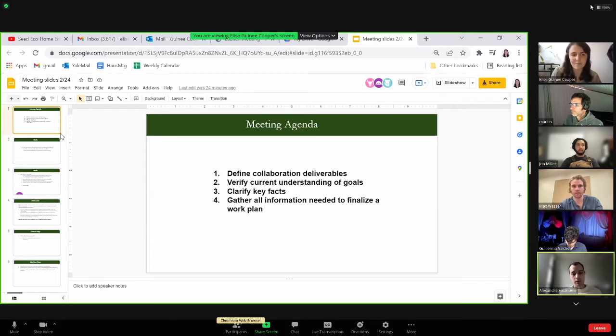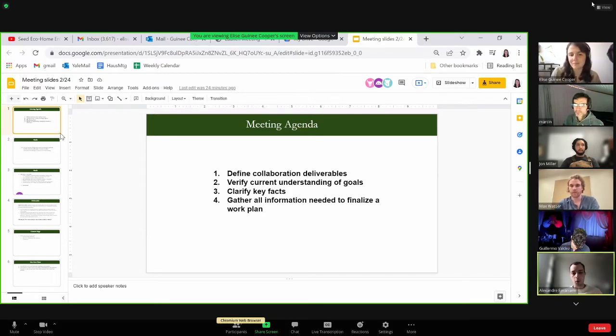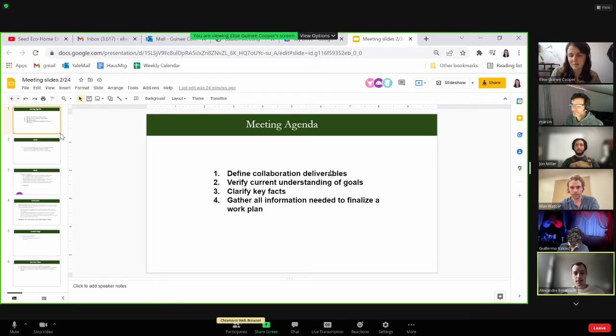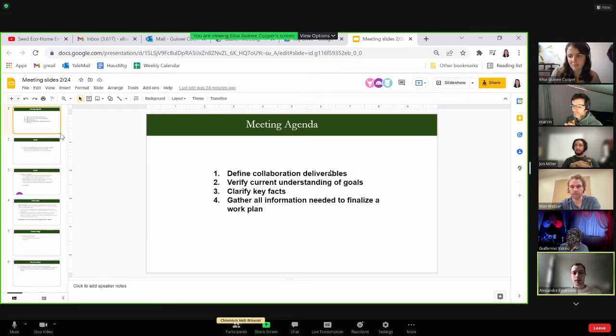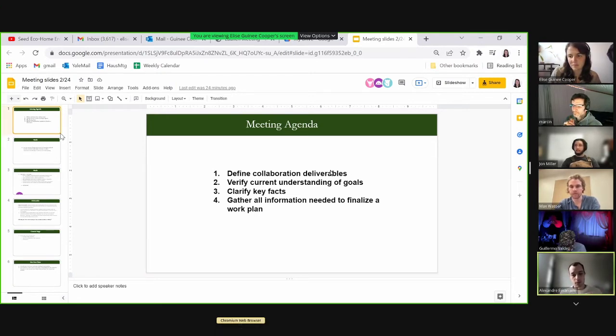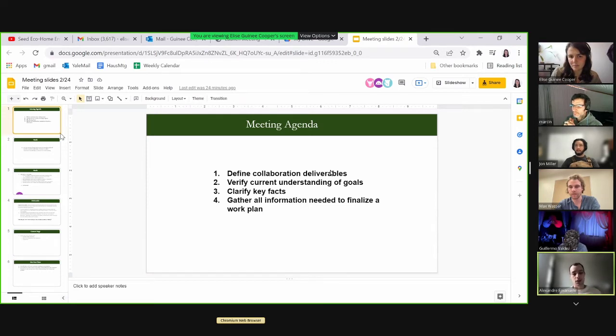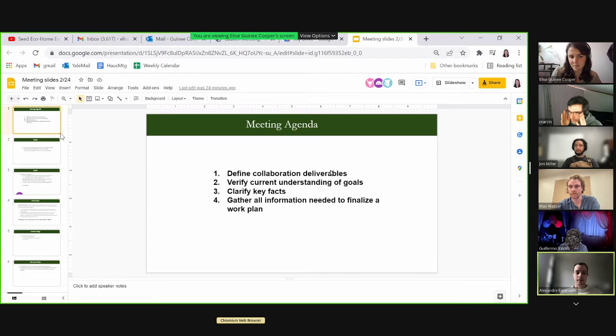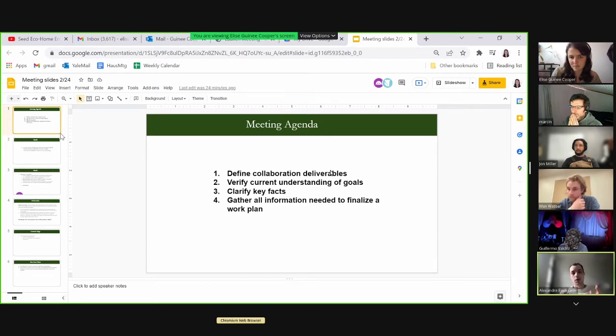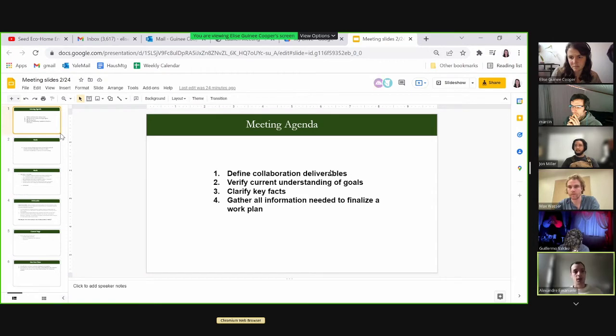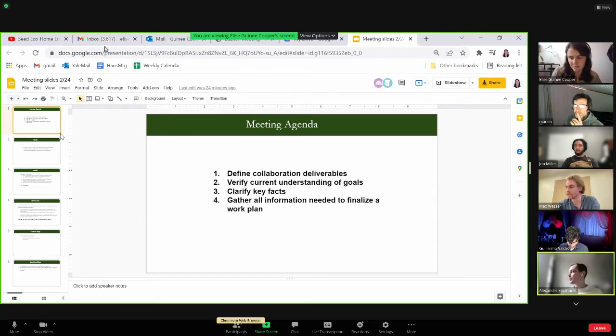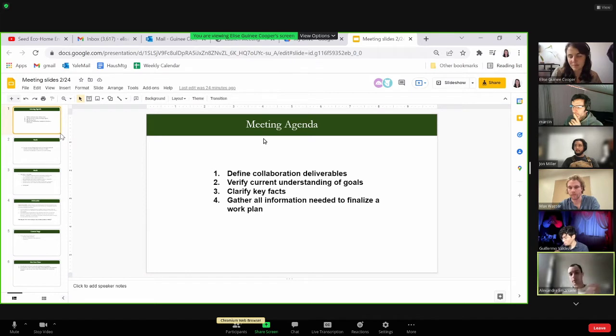For today what we really wanted to do was go through four key areas: defining the deliverable we could provide you with, verify our current understanding of the goals, clarify some key facts, and then gather all that information to finalize our work plan and get this project up and running.